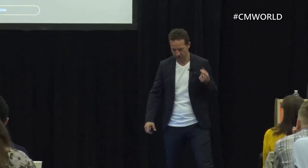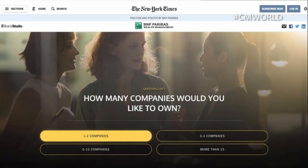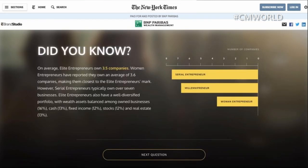Throughout the quiz, women are always specifically highlighted — for example, elite entrepreneurs have 3.5 companies on average, while women have 3.6. This was intentional because they wanted to target a female audience as well. At the end, I found out I'm 19% of the way to becoming an elite entrepreneur — a little less than I was hoping for. The quiz then gives you a call to action to download the 2017 BNP Global Entrepreneurial Report to find out how to reach your goal.